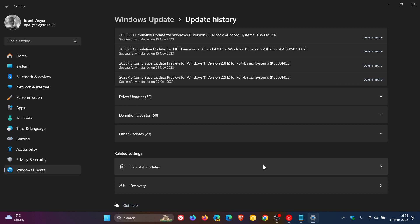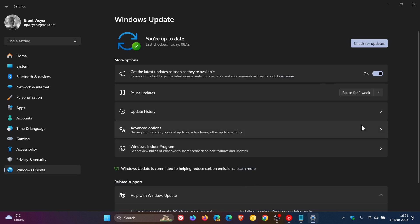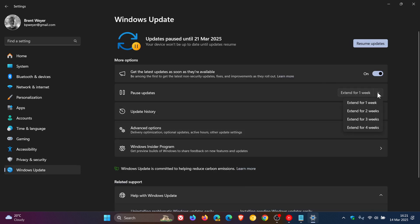What I would suggest before restarting is pausing updates at least until the next update arrives. Because it's a mandatory update, if you restart without pausing, it's just going to try and reinstall itself automatically.